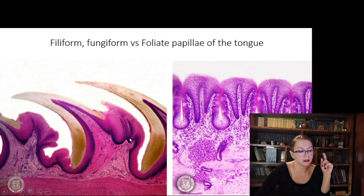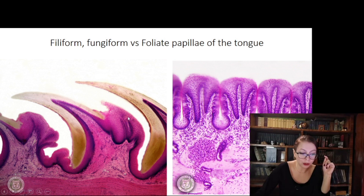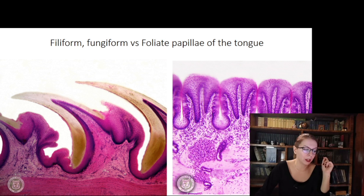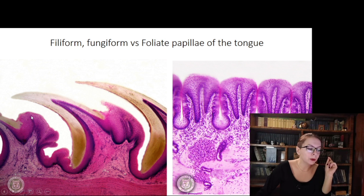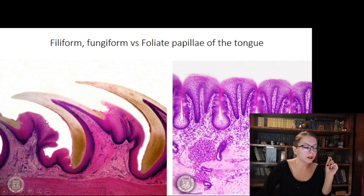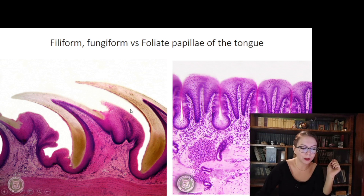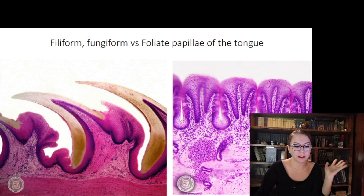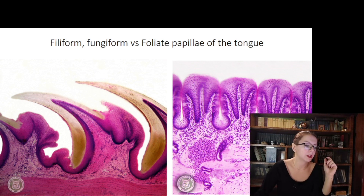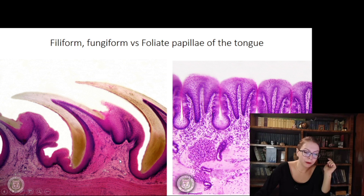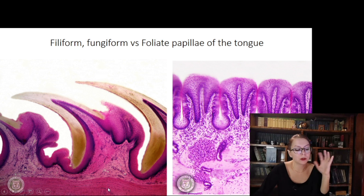To distinguish fungiform from foliate papillae, the key difference is the presence of secondary papillae — projections of connective tissue inside the epithelial covering. In fungiform papillae, connective tissue is located very close to the surface, and blood vessels give a red color to the fungiform papillae precisely because they are located very close to the surface lining — and that is what helps us distinguish them from others.